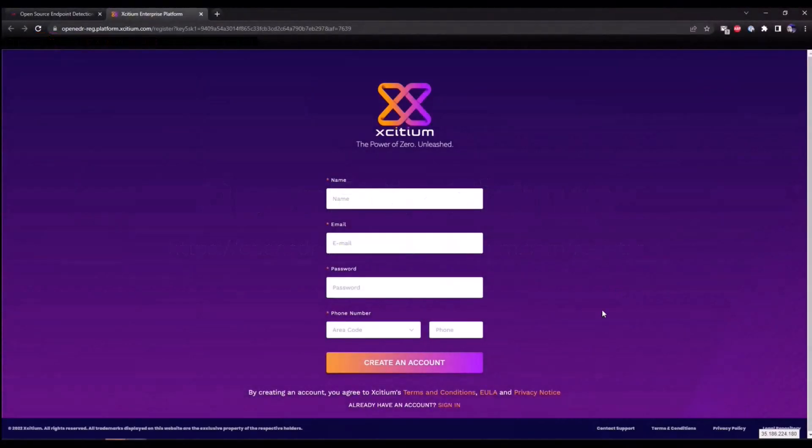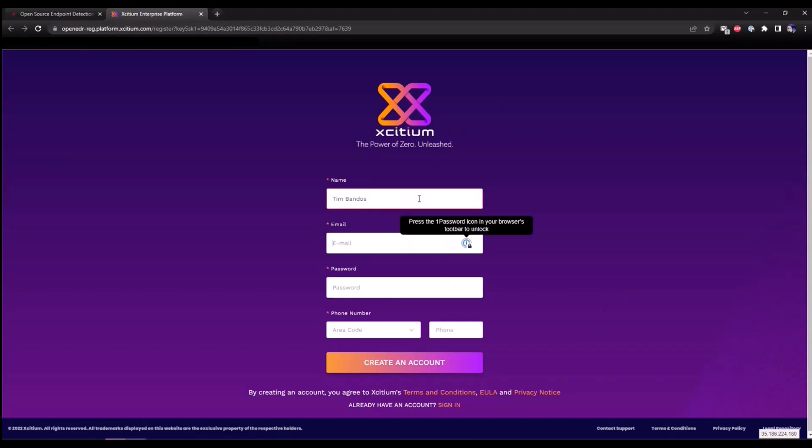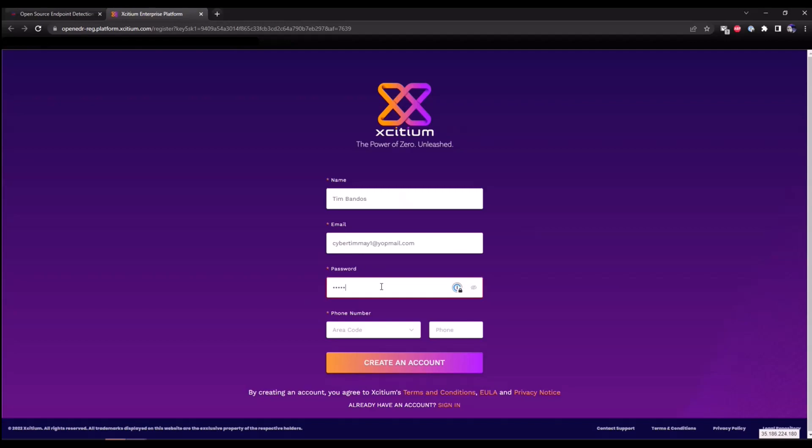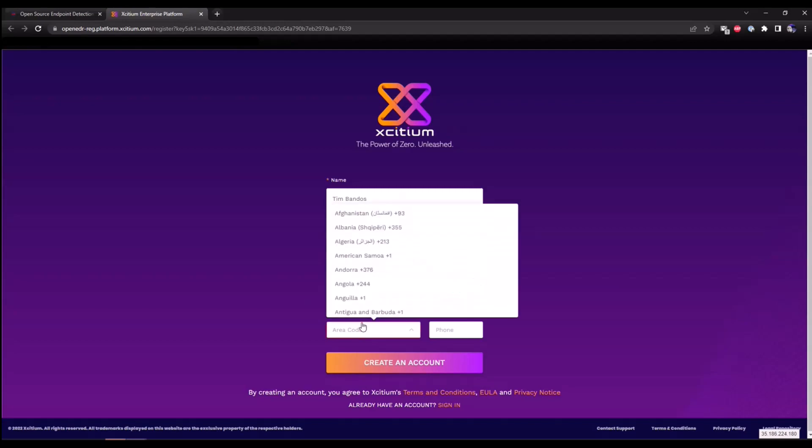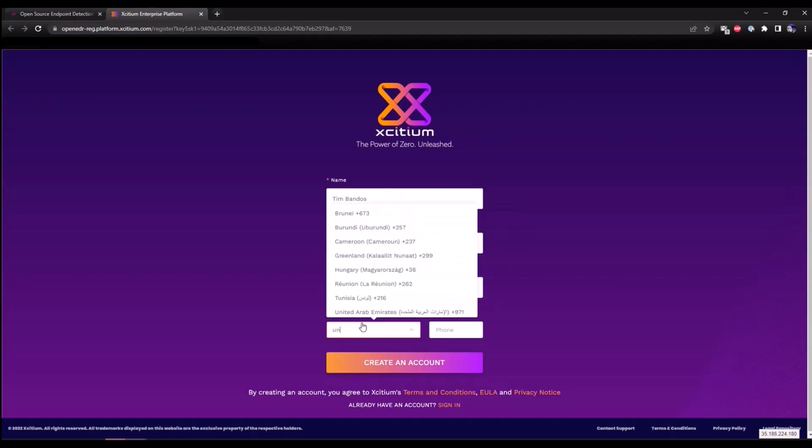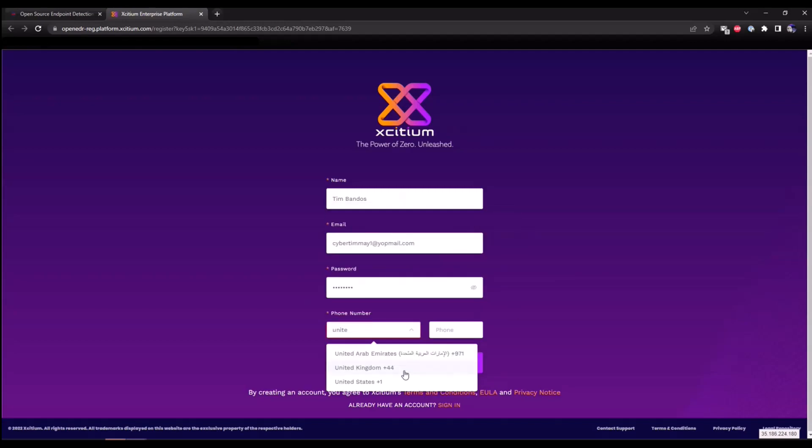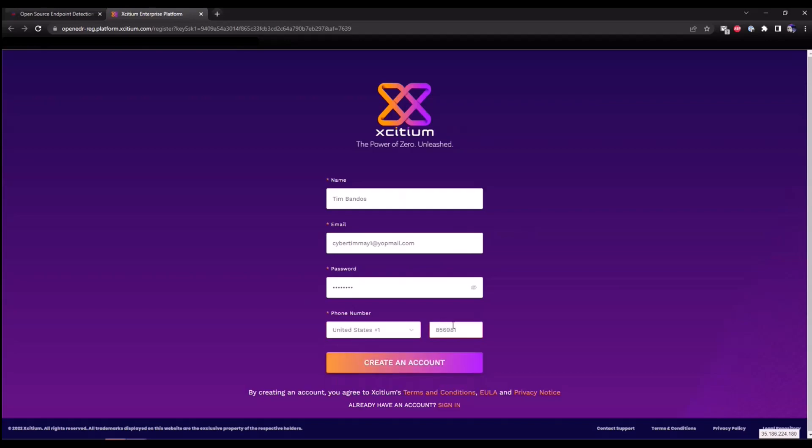It's going to redirect you to our signup page. Enter your name, enter a valid email account. I'm going to go with Cyber Tumor, a password, and finally enter a number. This is a fake number so don't try to call in. Create account.